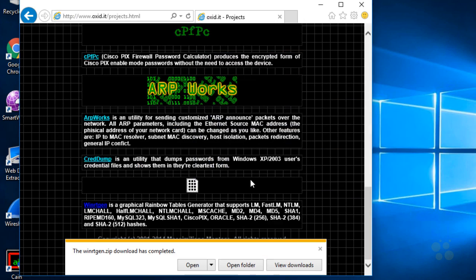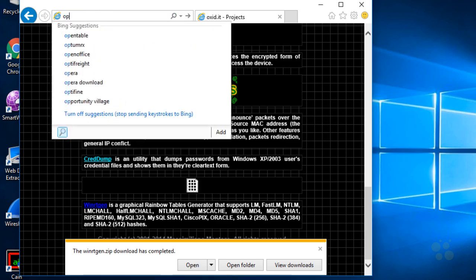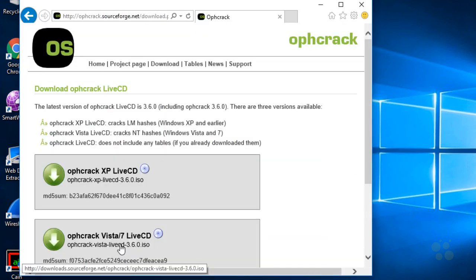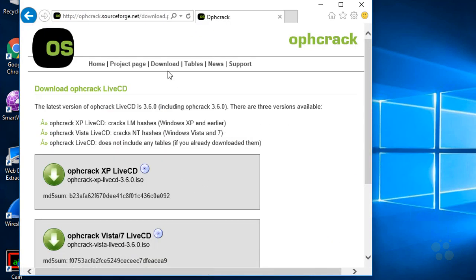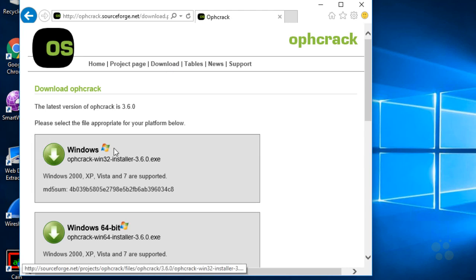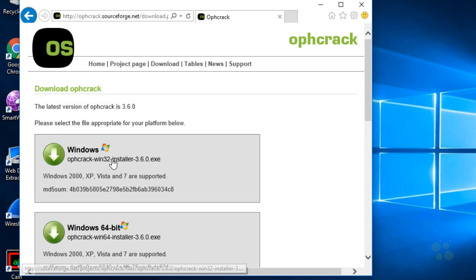Another tool that we could use that also has rainbow tables to offer is called Ophcrack. O-P-H-C-R-A-C-K. And if we did a quick search for that, let's do an O-P-H-C-R-A-C-K, press enter. So they've got some live CDs you can actually boot from the CD. If we click on downloads here, they also have the application that we can simply install as a program on a computer. So let's download that one as well. So we'll click on save to save that.